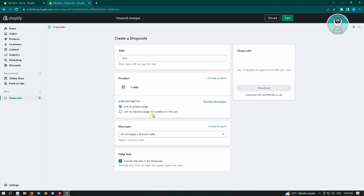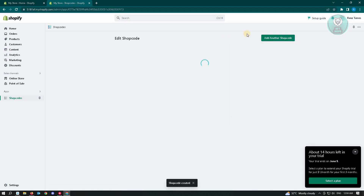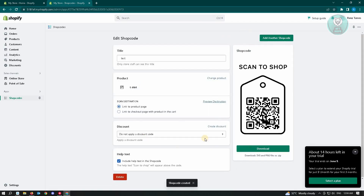You can also choose 'Link to Checkout Page with Product in Cart', which automatically redirects to the checkout page for that product. You can also add discounts if you want. Once done, just click the 'Save' button, and from here you can actually see your QR code.